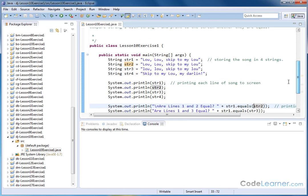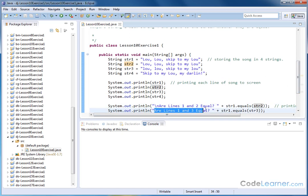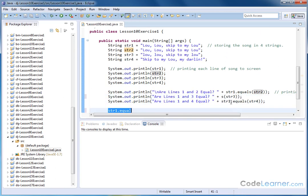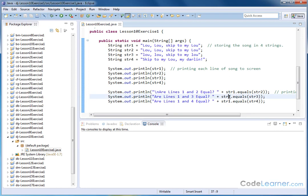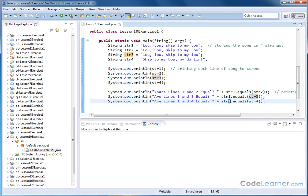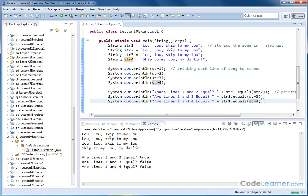So then we do the same thing again. Are lines one and three equal? And then here we're accessing the same method comparing string one with string three. And then we do the same thing on the next line. Are lines one and four equal? Comparing string one with string four. So let's go ahead and run that.